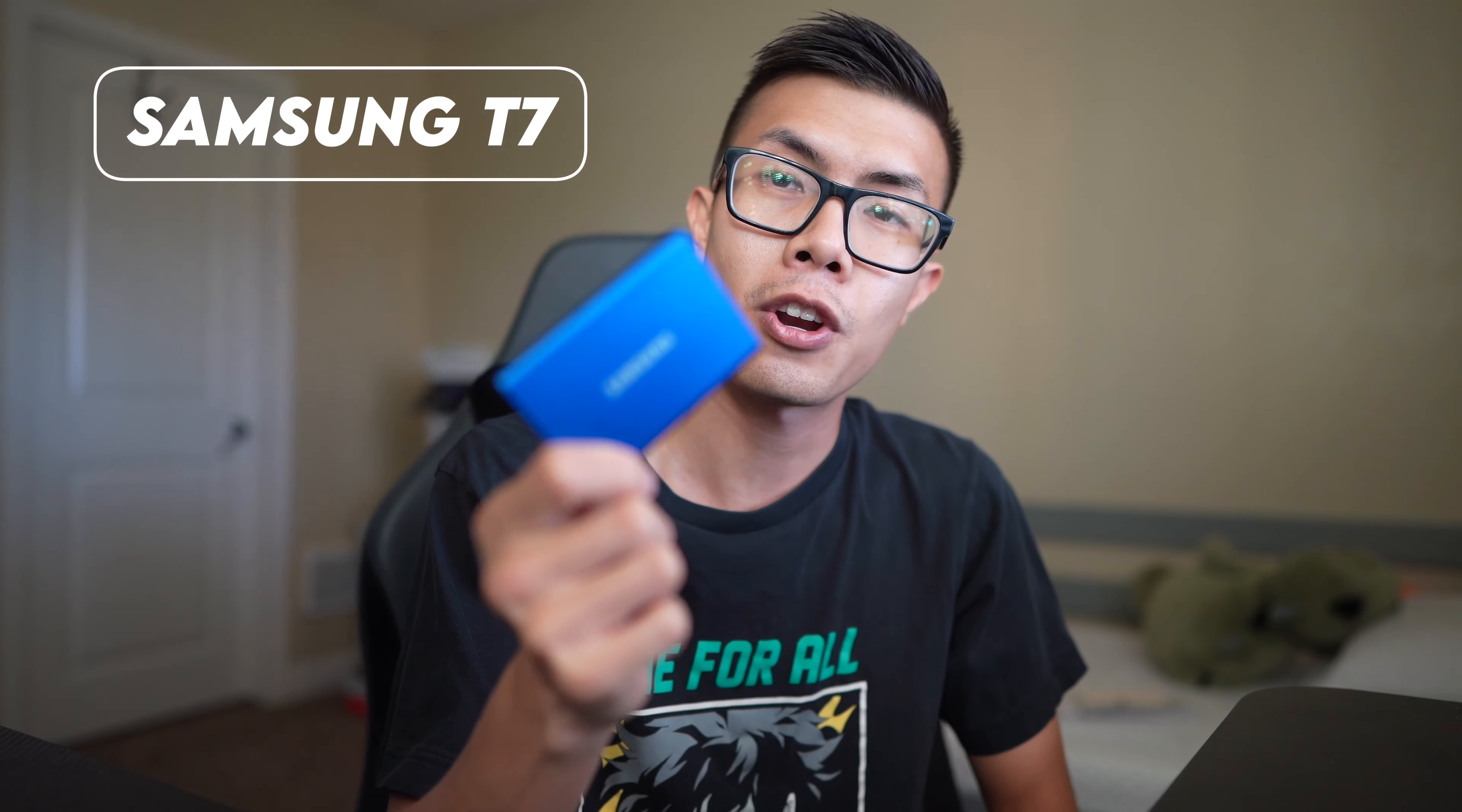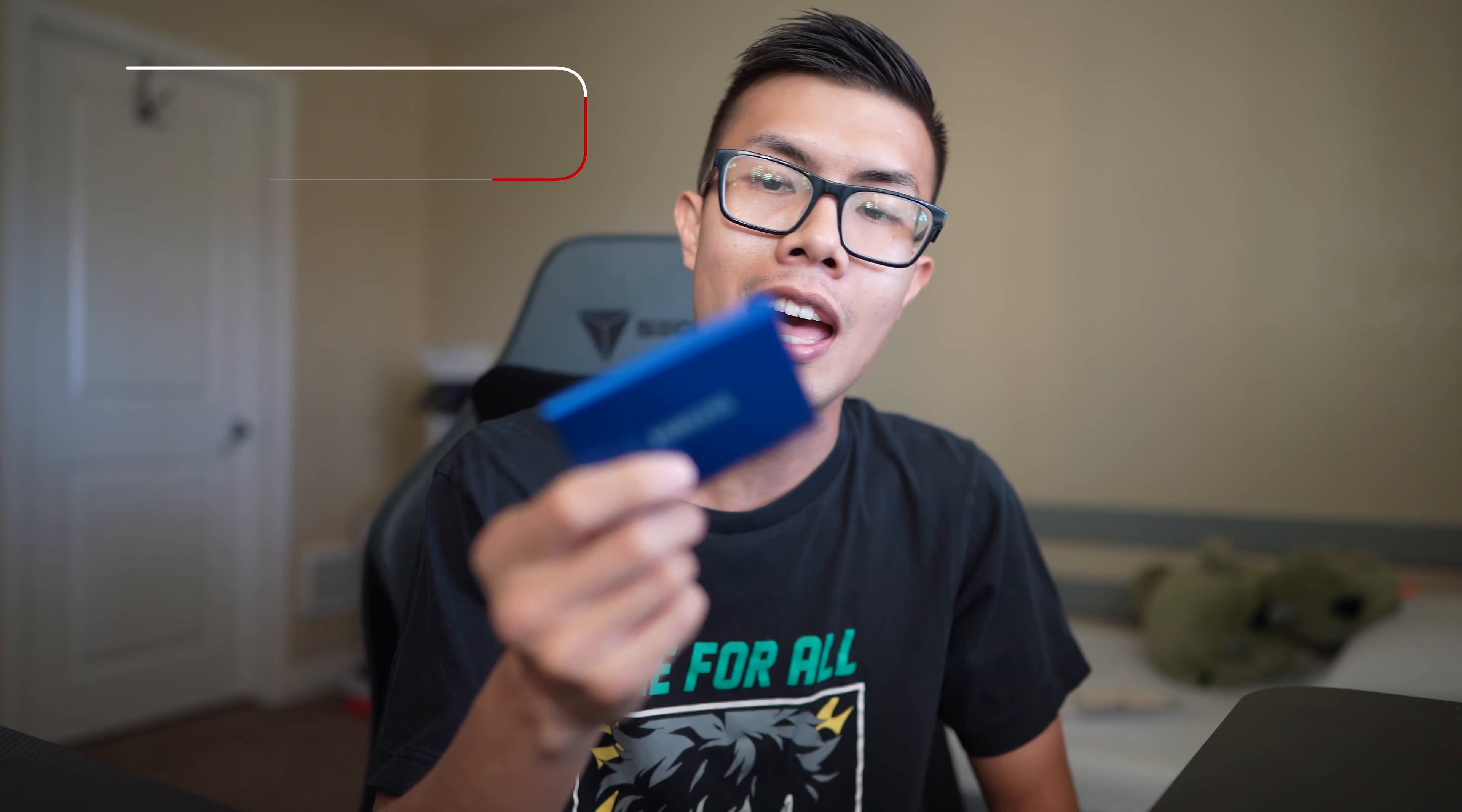So what I have here is the Samsung T7, and this is the one terabyte variant that I have and it's blue. This thing offers read speeds of up to 1050 megabits per second and it also offers write speeds of up to a thousand megabits per second.